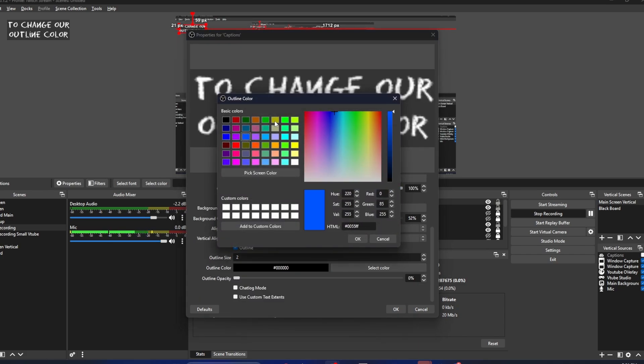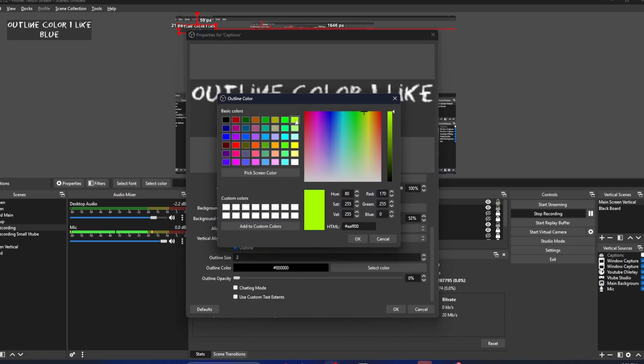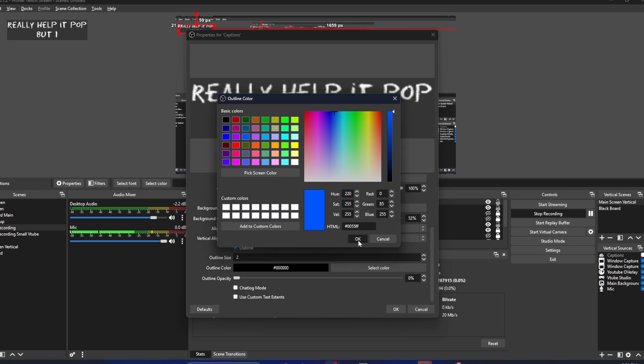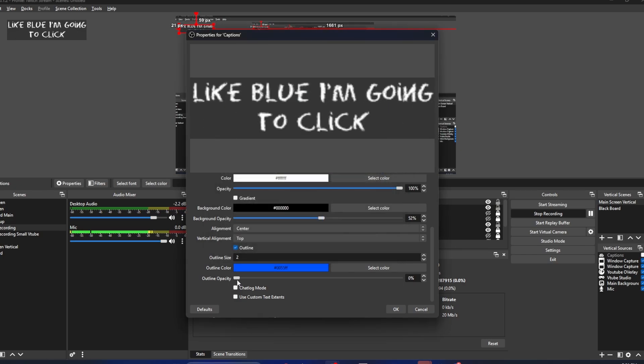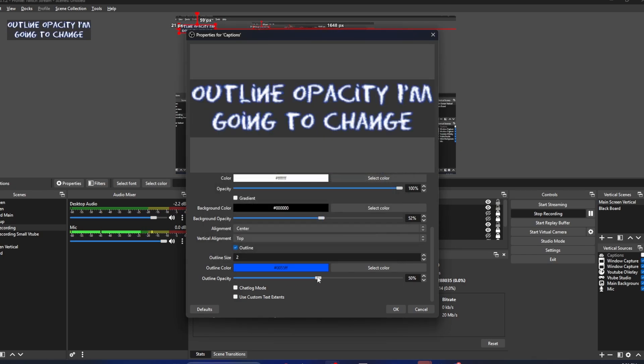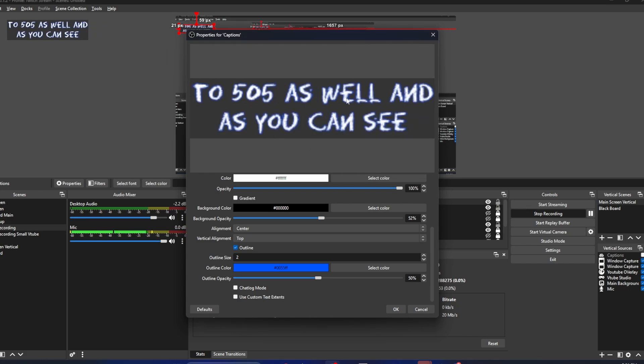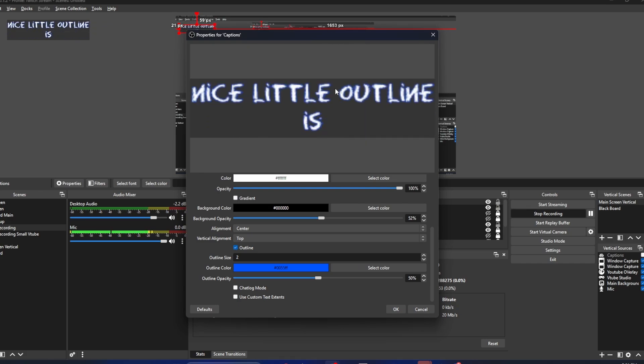I like blue. Yellow can really help it pop, but I personally like blue. I'm going to click OK. Outline opacity - I'm going to change that to 50 percent as well. And as you can see, a nice little outline is now appearing on our text.